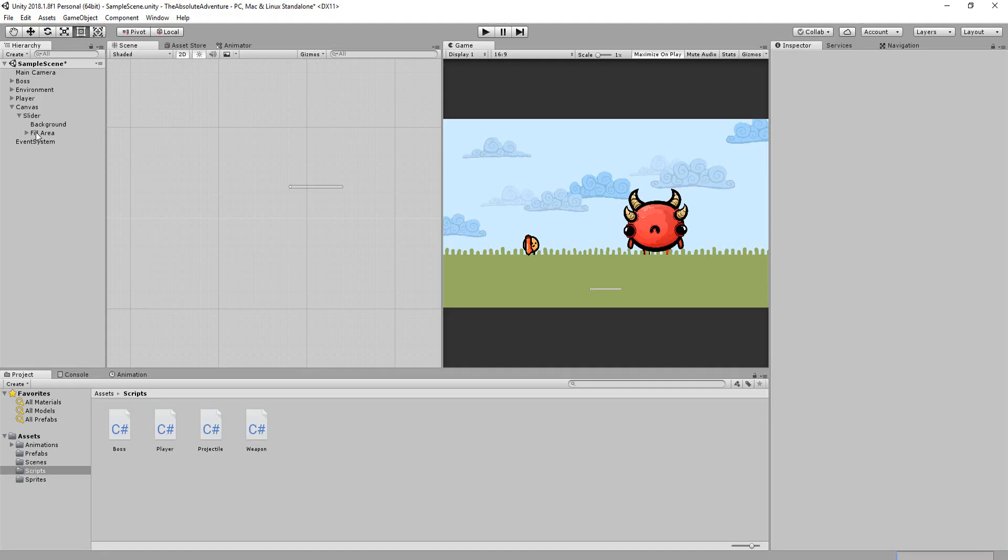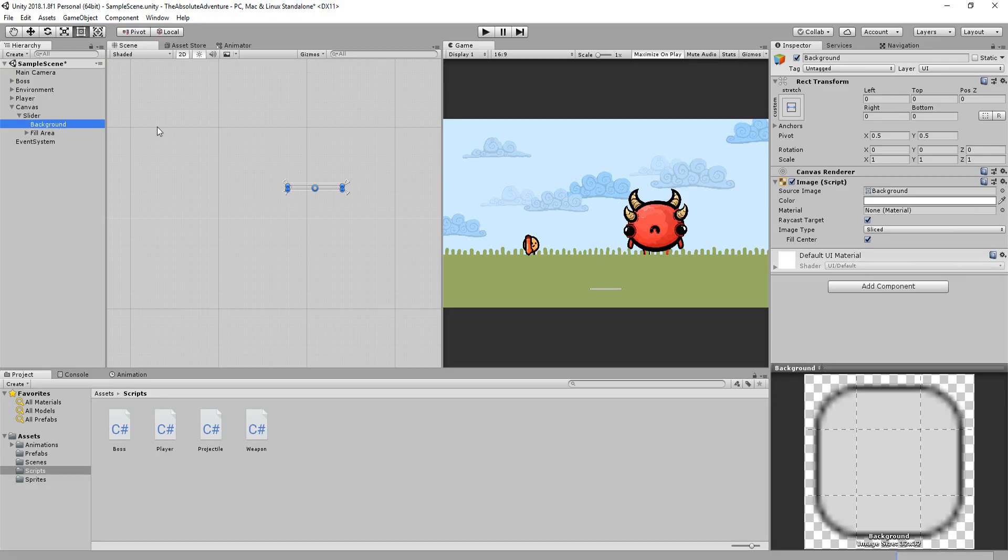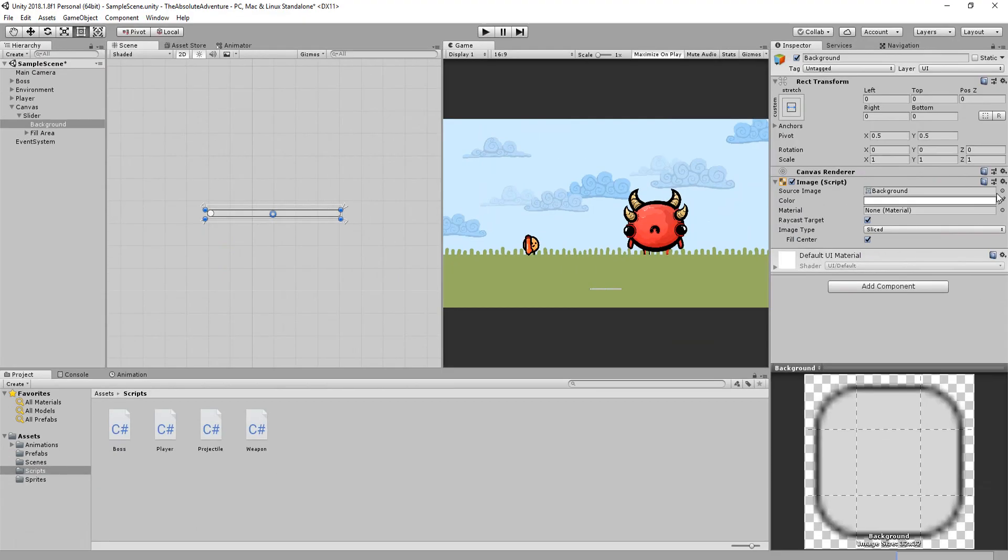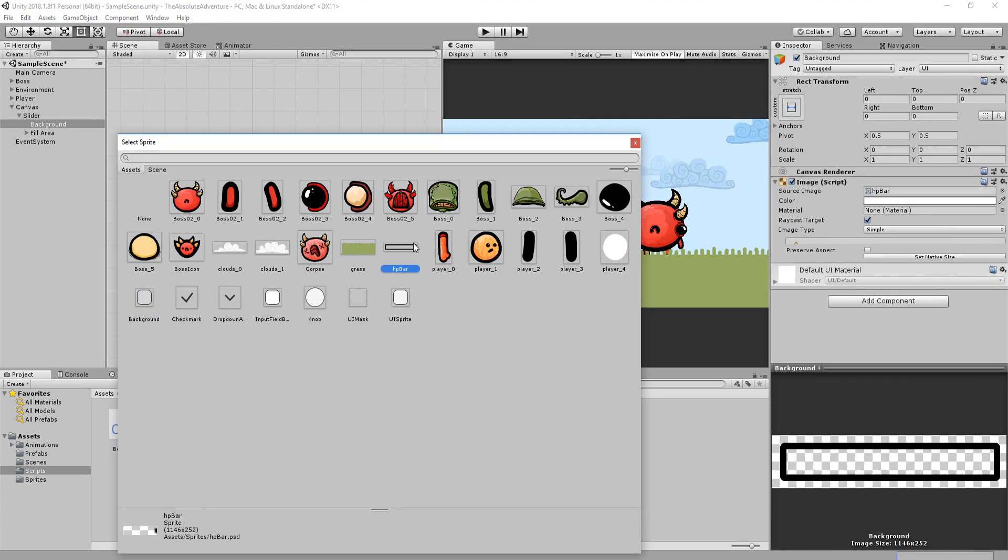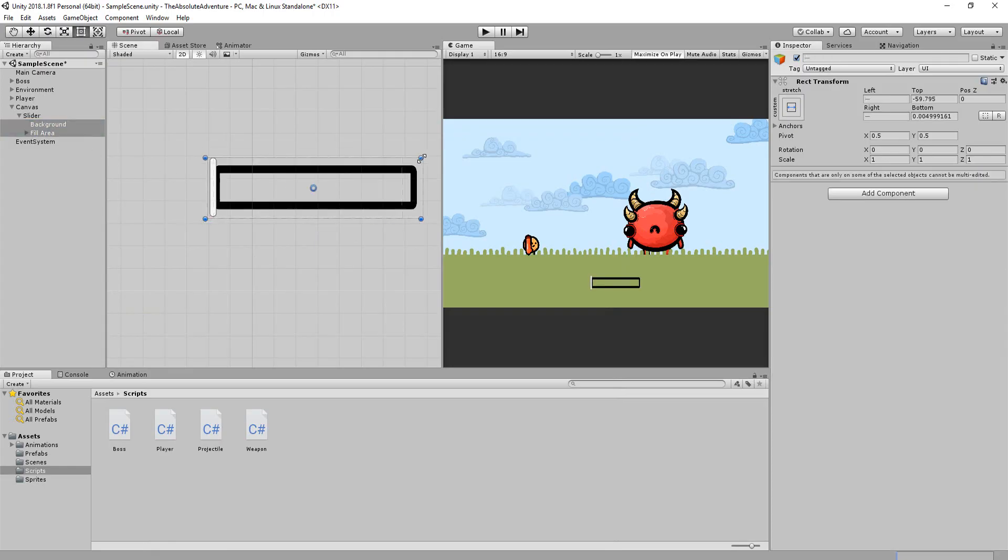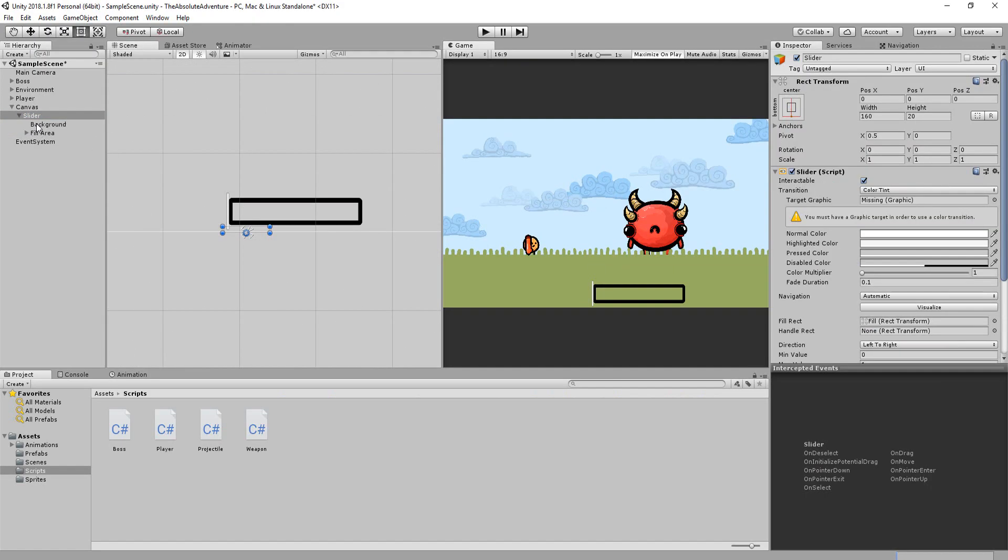Now this slider looks a little ugly. I'll change the background graphic to this round edged rectangle I made in Photoshop and then simply change the size of the bar so it's thicker.